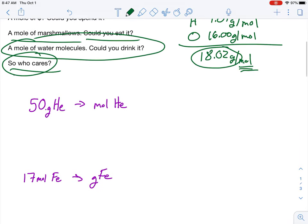Now, who cares? Chemistry cares. The mole allows us to do many, many different conversions and calculations in chemistry. We're going to do some easy practice ones today. Anytime you have a mole conversion, I'm going to require it to look exactly like this. If you don't put units in, you'll lose points. If you don't show your work, you lose points.